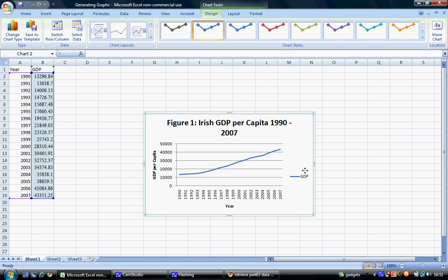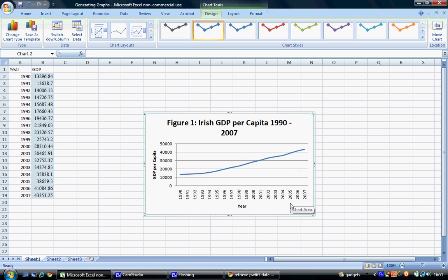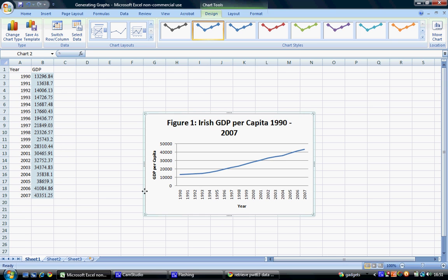We can also delete our series indicator here on the right. And we can delete this because we only have one series on our graph. Any instance where we have two or more series, we will retain this legend.